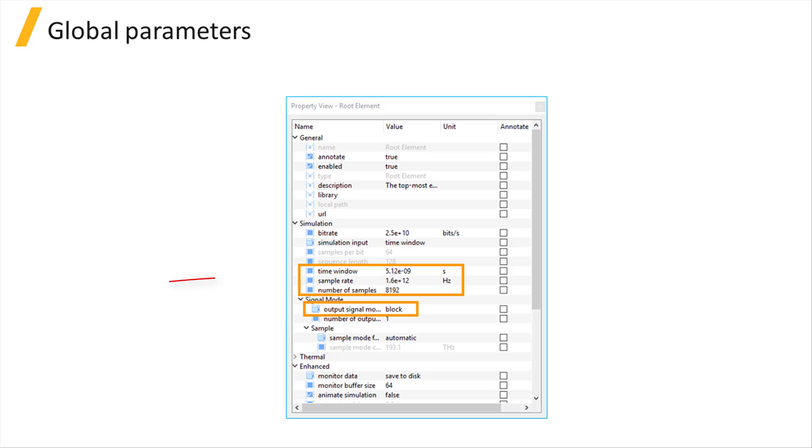The length of the block is defined by the time window property. This combined with the sample rate property determines the total number of samples in the block.